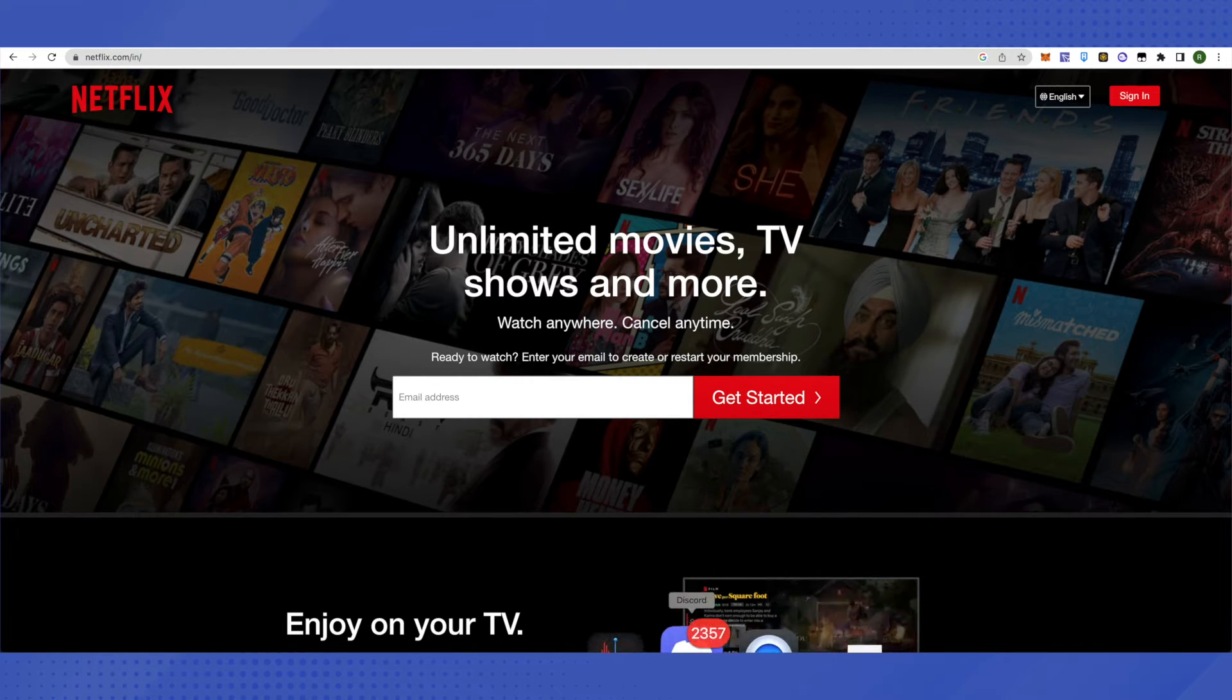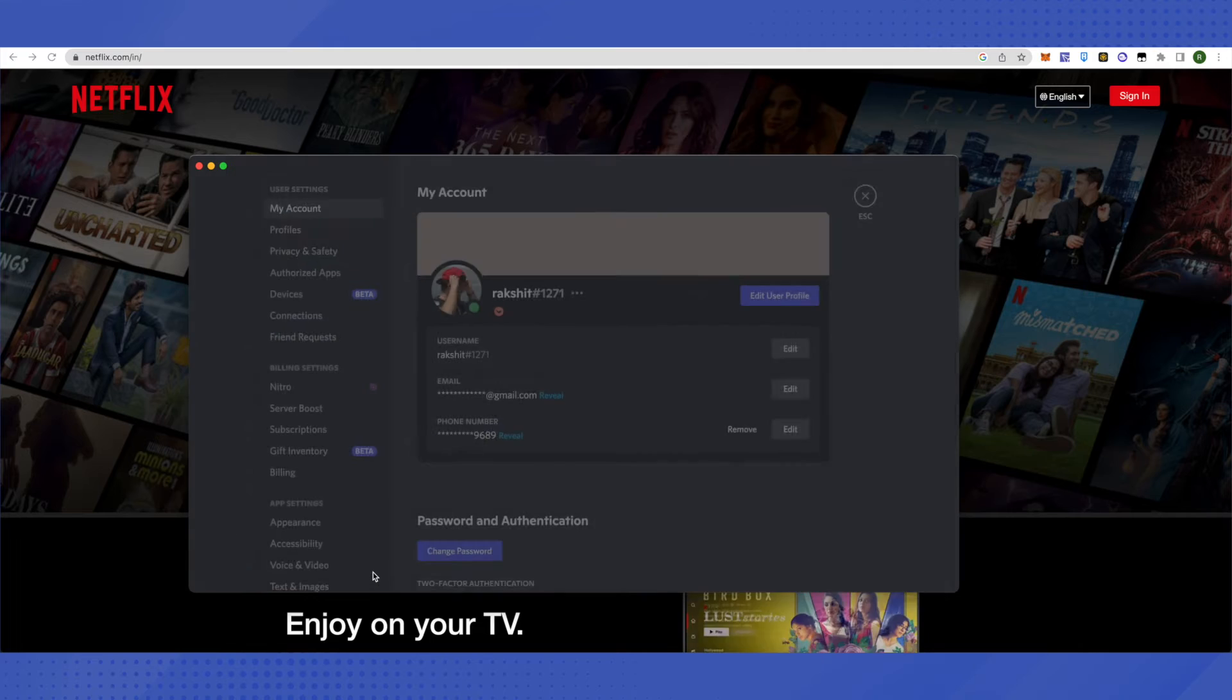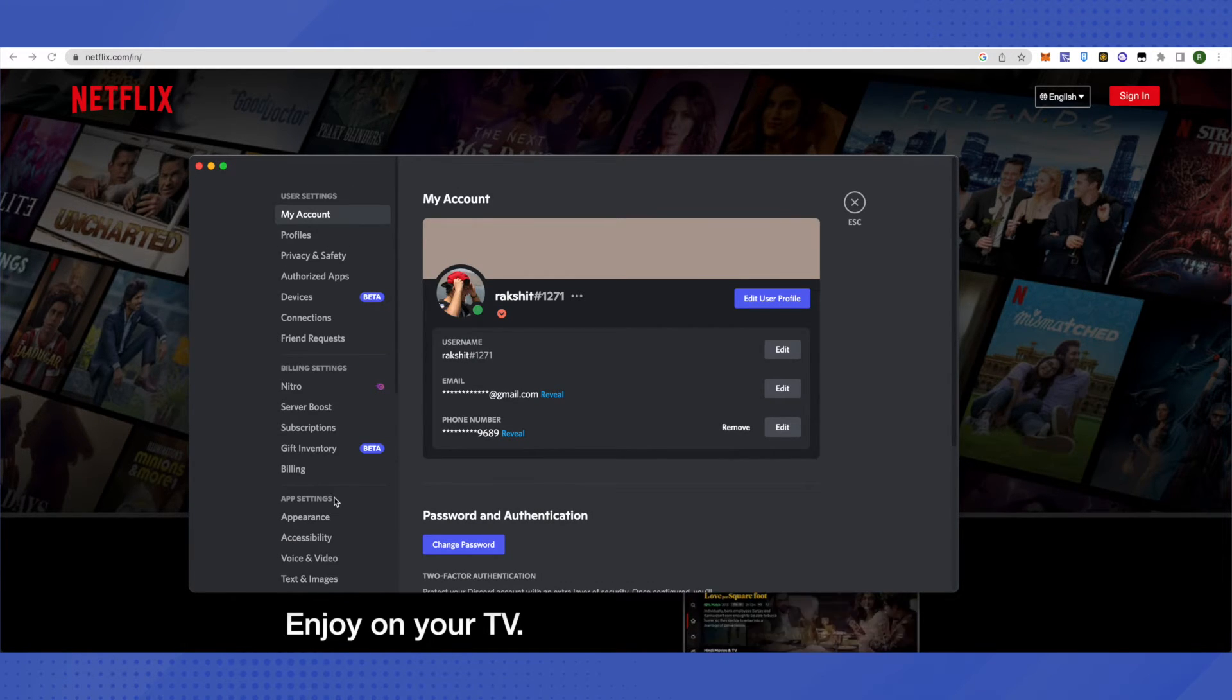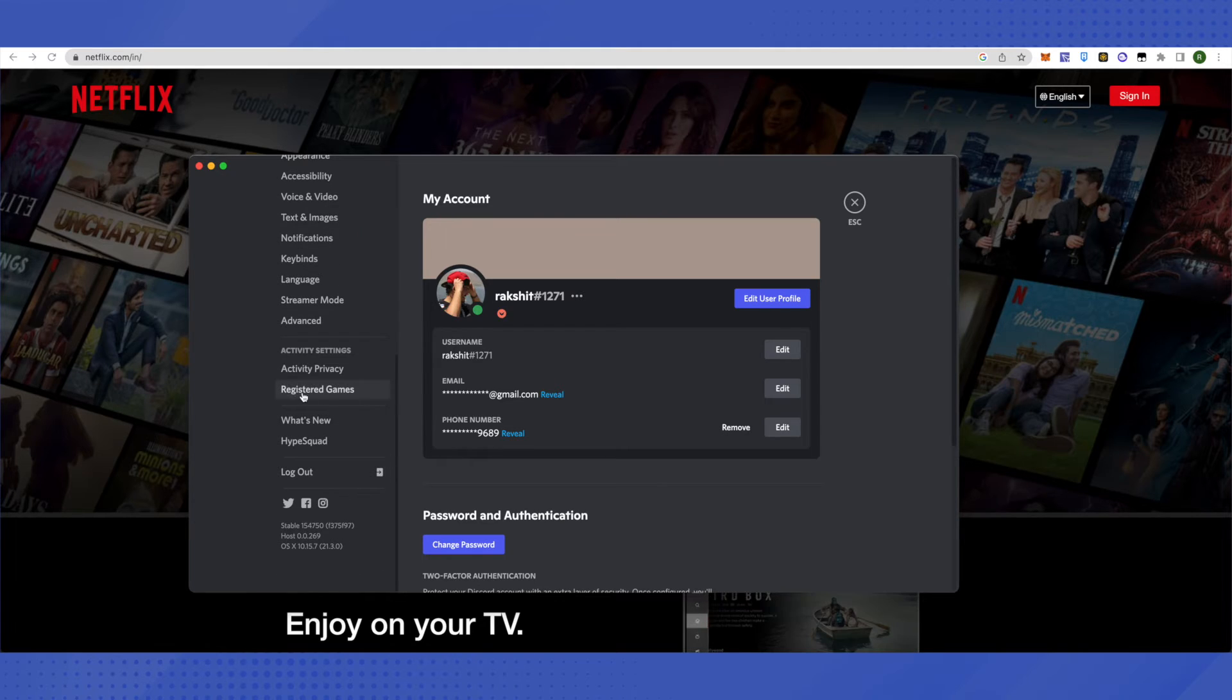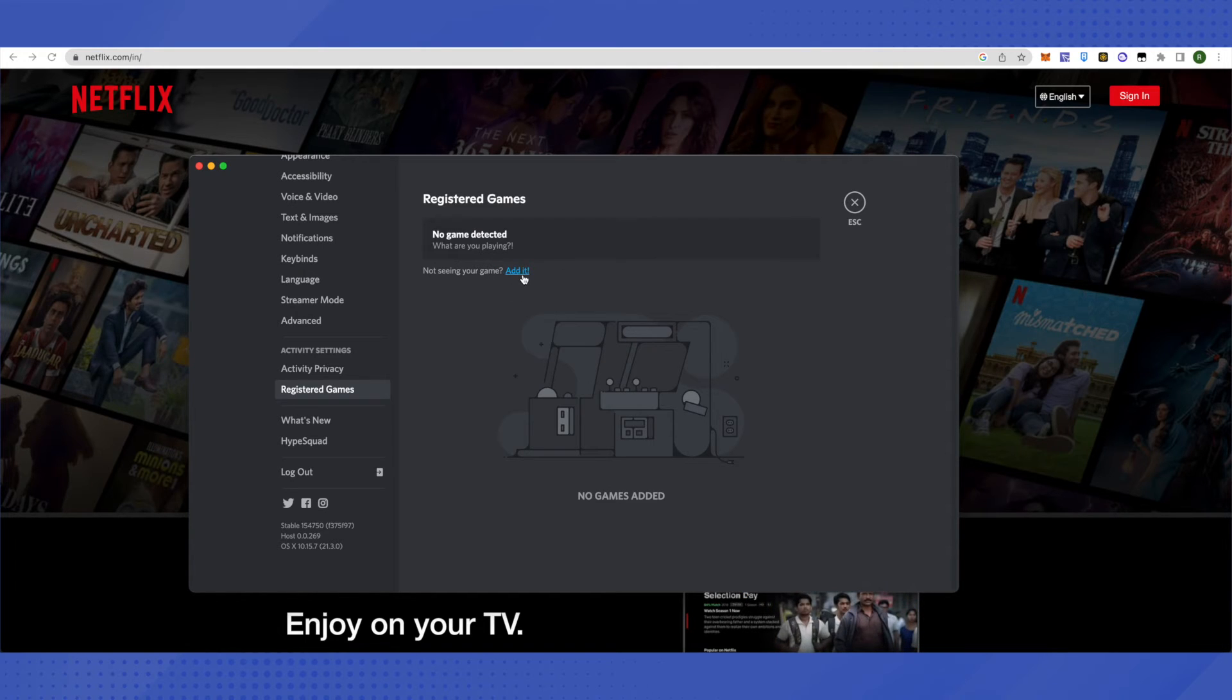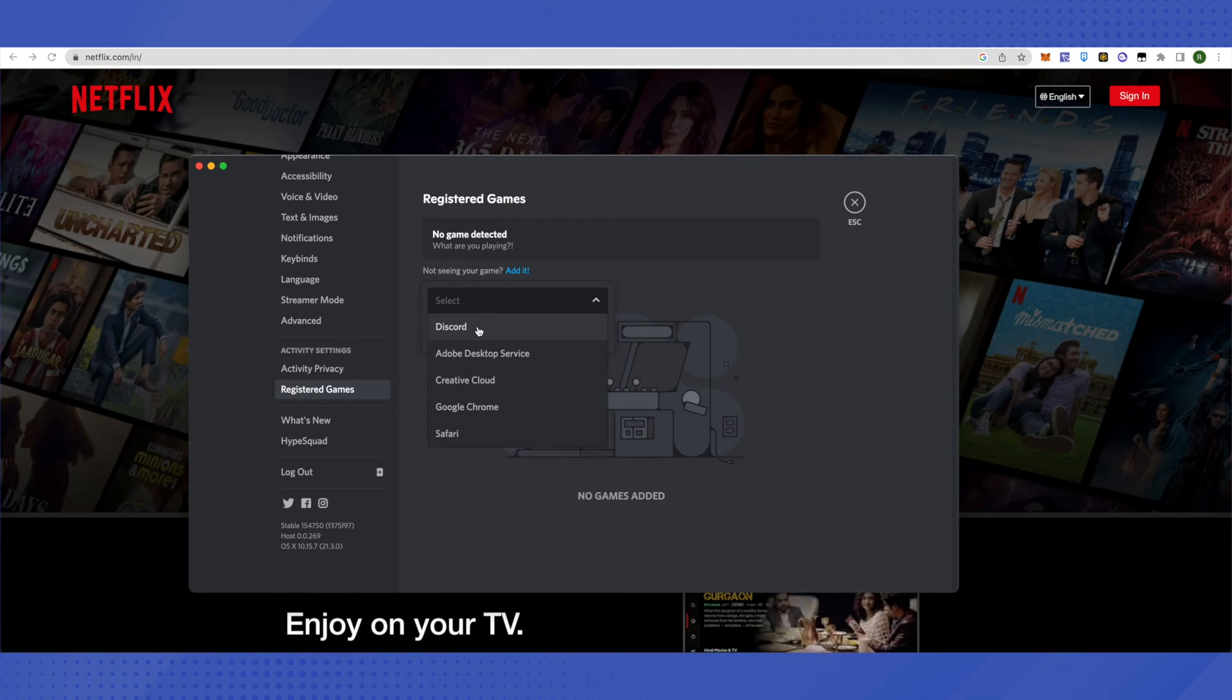Then open your Discord account and here go to your settings. In the settings, scroll down to the very last. Here you will see this option of registered games. Just click on it and here click on edit, and here click on select. Then a list will appear. Just select Google Chrome here.